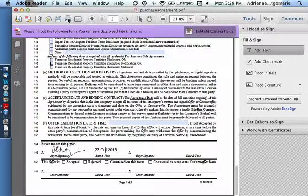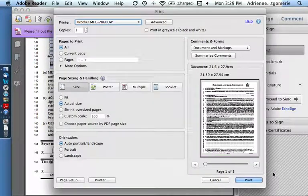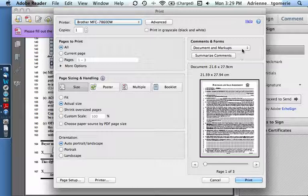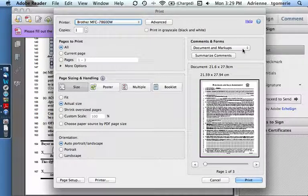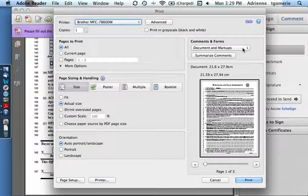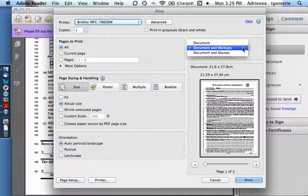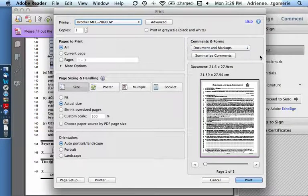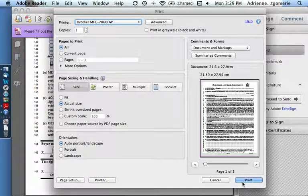Now I'd like to print this out. Click the Print button. To make sure that I get everything they have filled in and the signature they have applied on top, I'm going to make sure that we've selected Document and Markups from What to Print. And then simply click Print.